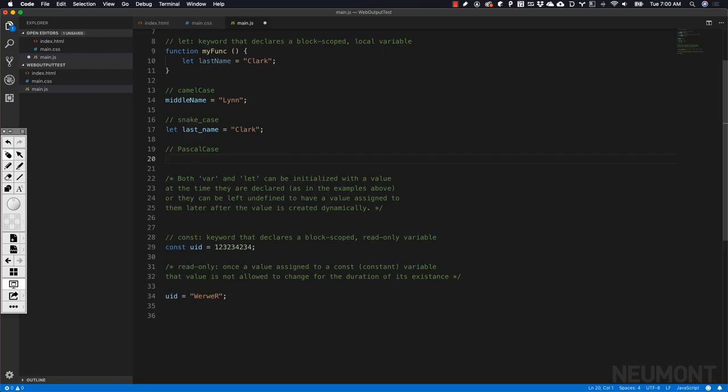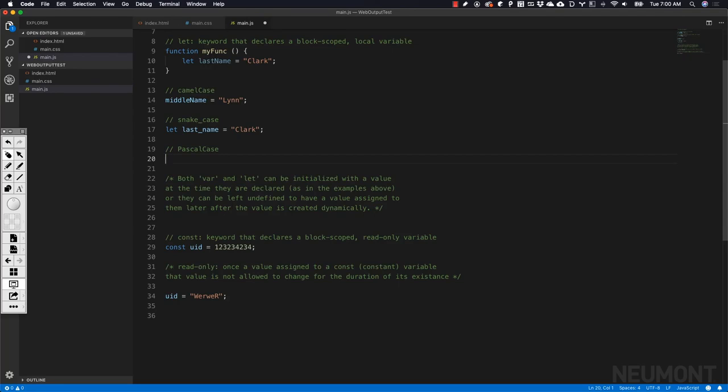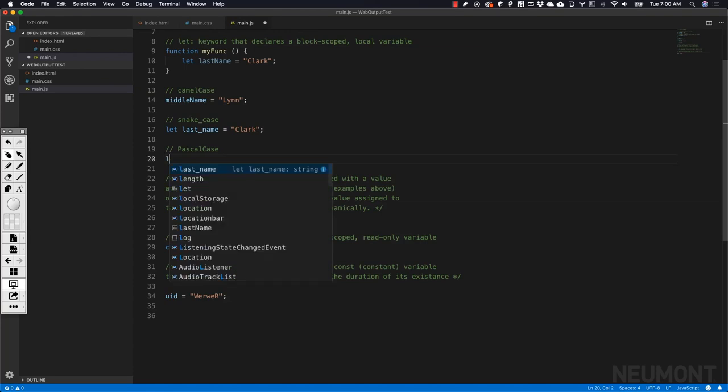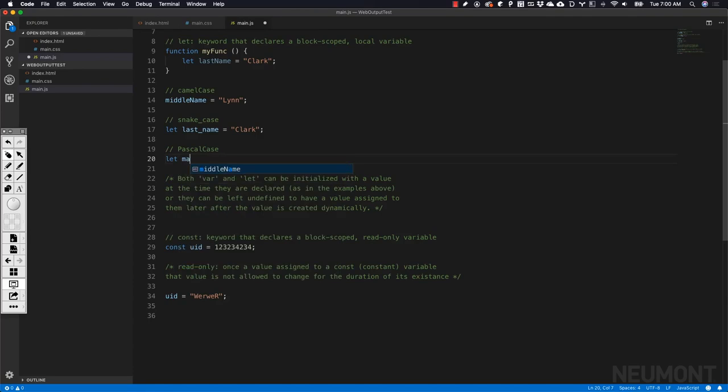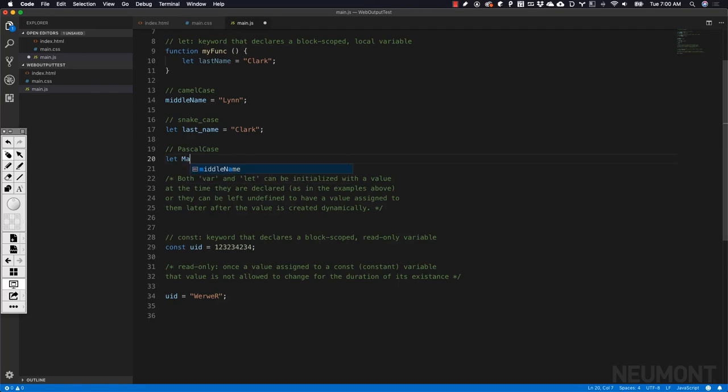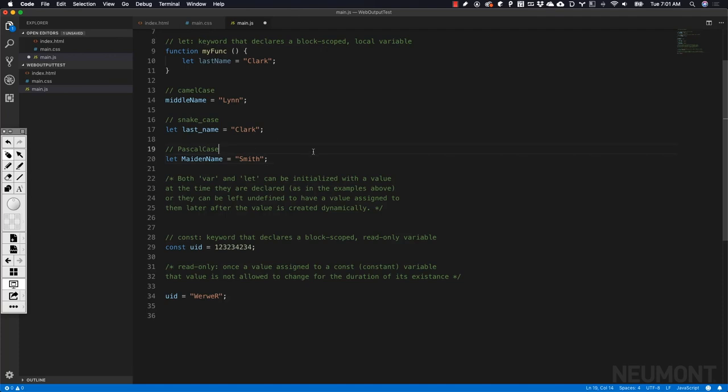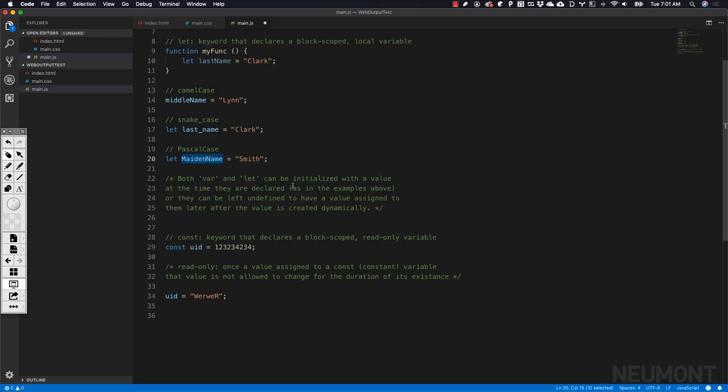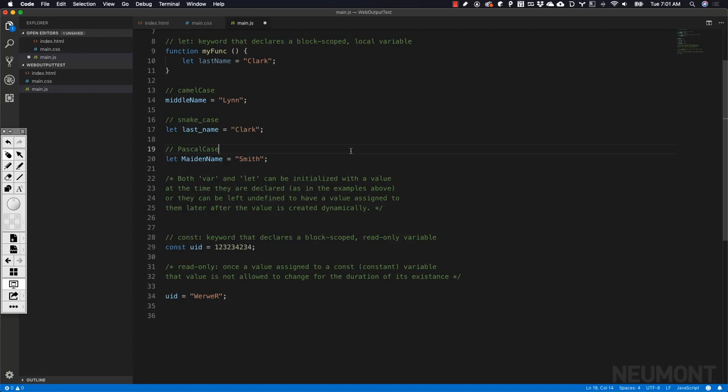Another one is Pascal case. You'll run into it as well. It's a sub naming convention of camel case. Instead of having the first letter of the first word lowercase, the first letter of all words inside your variable name are going to have a capital letter. If we redid this, let's add another one. Let maidenName, and let's use Pascal case. MaidenName equals Smith. Here we would have every first letter of every word in your variable name have an uppercase. That is your Pascal case.